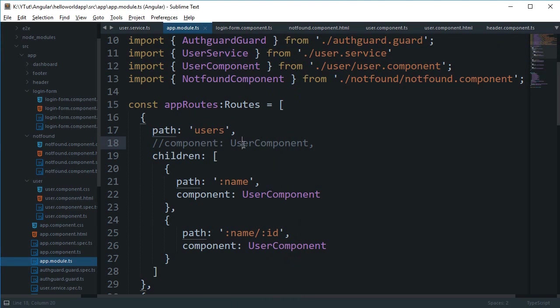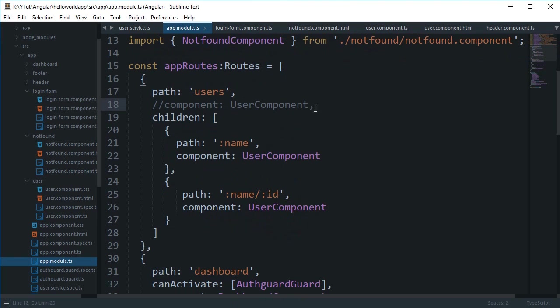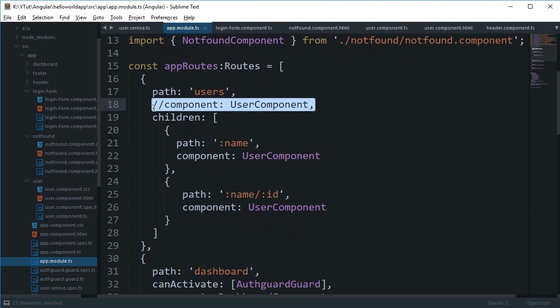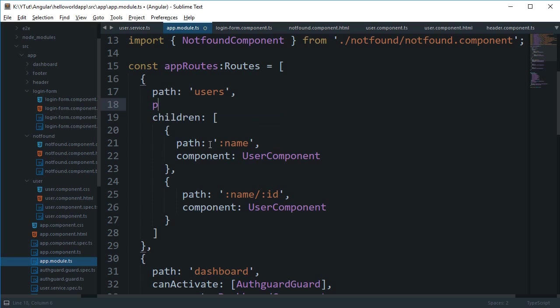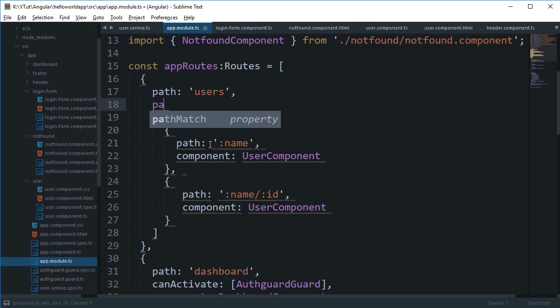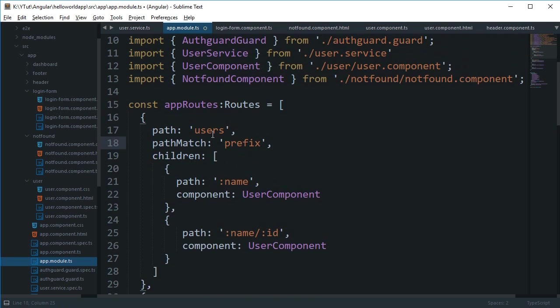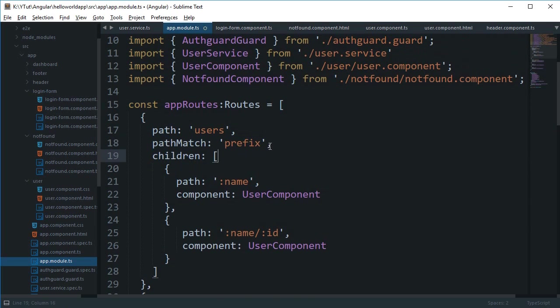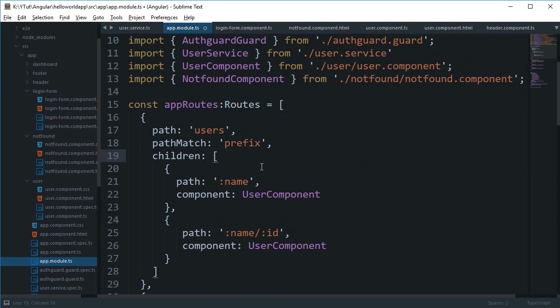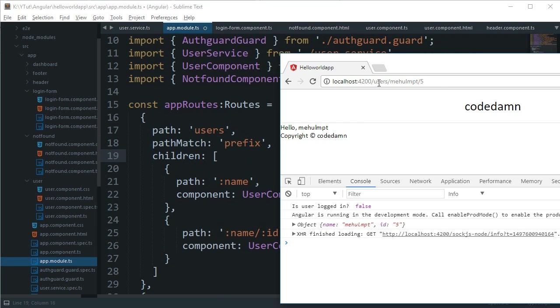All right, now Angular would look at the pathMatch. Right so we have this property pathMatch which is by default prefix. Now Angular would look at this property if this is set and would consider this as prefix if it is not set.